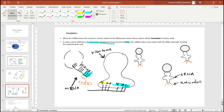When mRNA reaches the ribosome, a process called translation takes place. The mRNA carries codons — those nitrogenous bases — to the ribosomes, where these codons will be translated into amino acids. This brings us to the concept of tRNA.